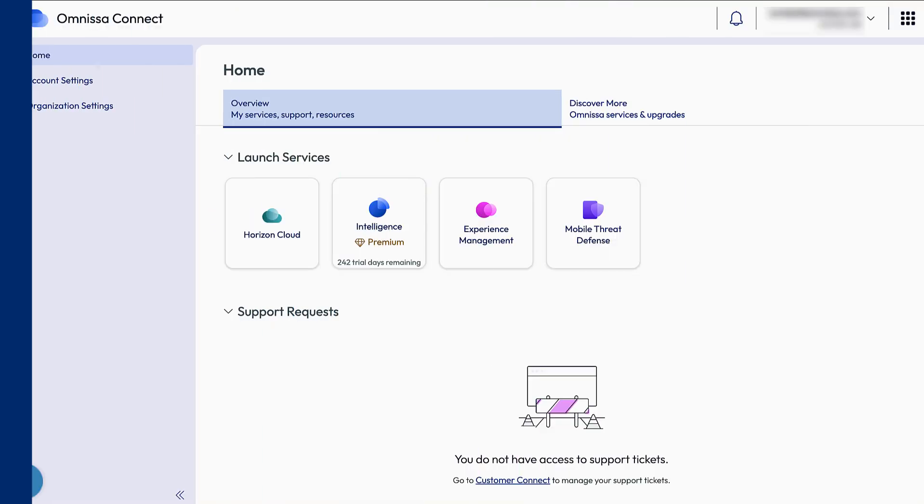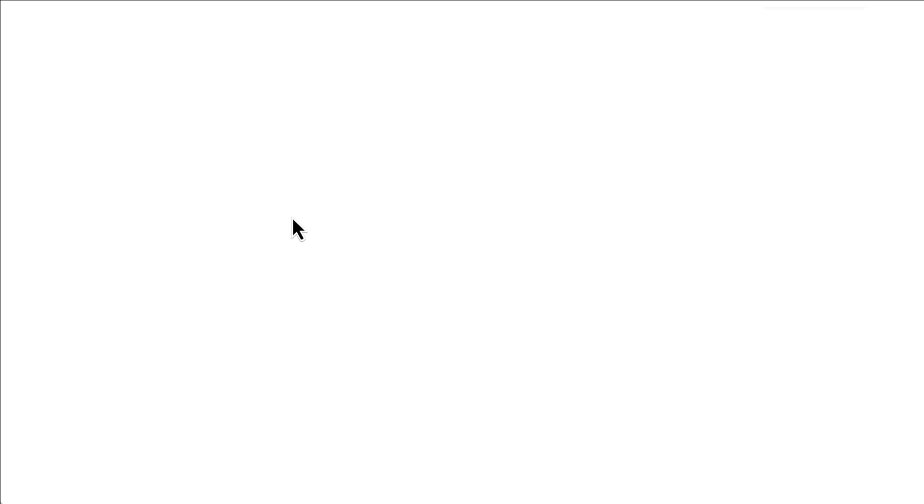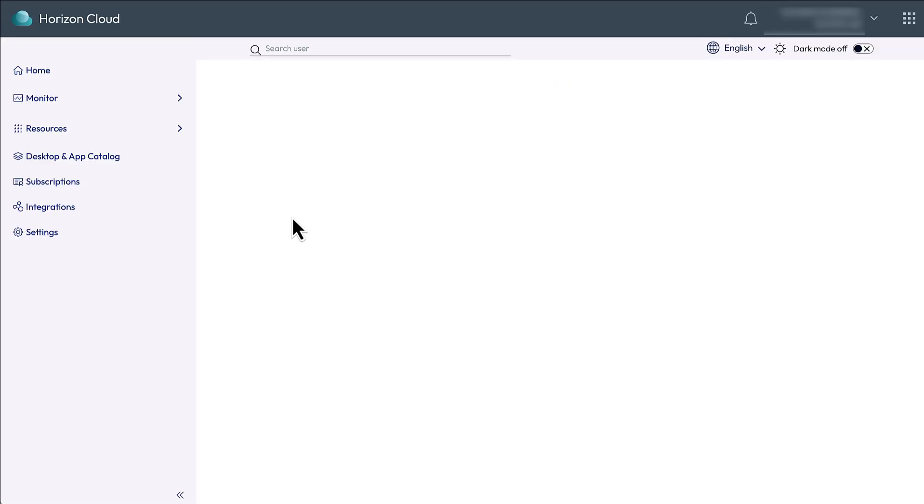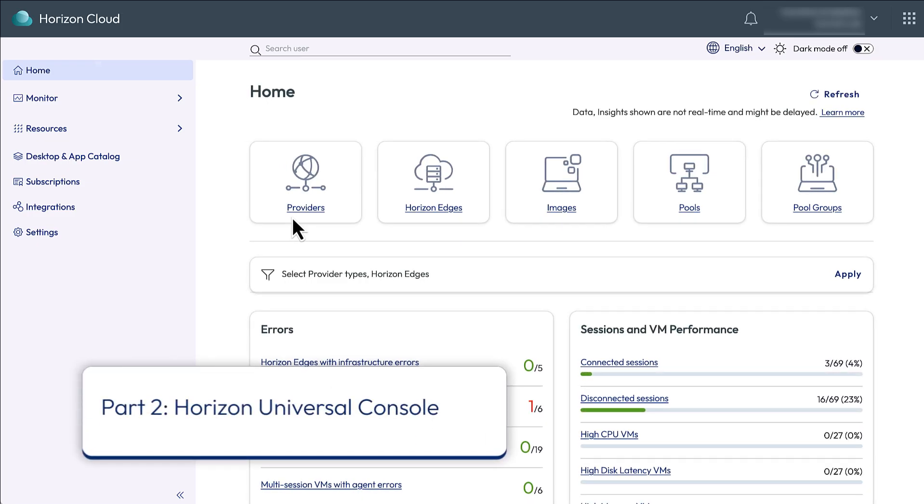Now let's have a look at the Horizon Universal Console in Horizon Cloud Next Gen. After you log in to Cloud Services, and then Horizon Cloud, you get here, the Horizon Universal Console.